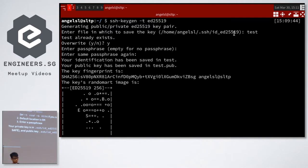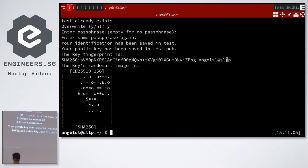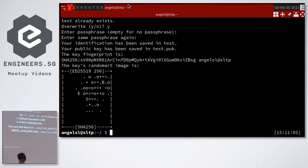There's also a public key at ~/.ssh/id_ed25519.pub. The public key is the part you put on the server, so that the server can use it to authenticate you. So now we've created our key.